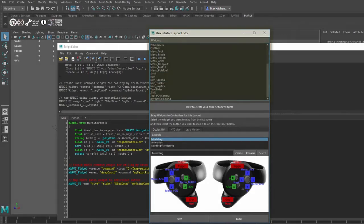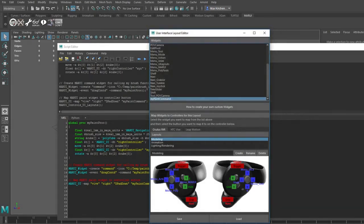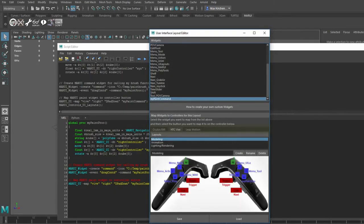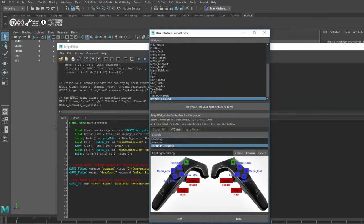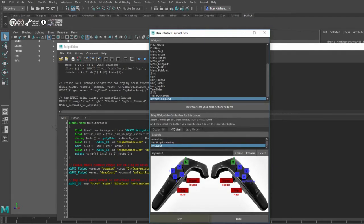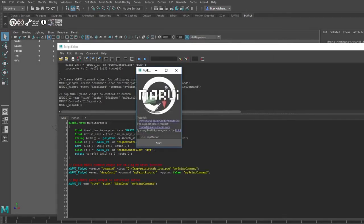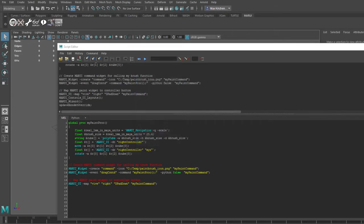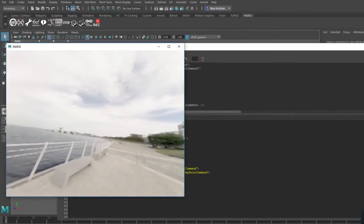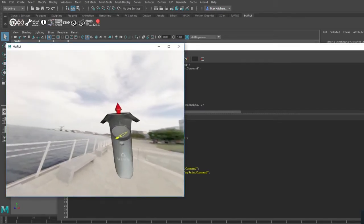Here on the top we have a list of all the widgets that are available, including the ones you have defined yourself. Here is my paint command. Next I can choose which controllers I am using. I want to use the HTC Vive now. I can change one of the existing layouts or I can create my own new layout. And now I am just going to select a button to attach my paint command to. I can save my changes to the hard disk. The next time I start Marui they will be loaded automatically. Now I just need to start Marui.